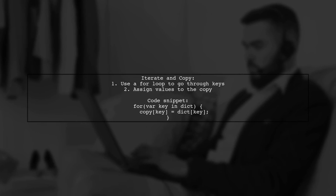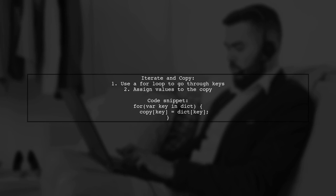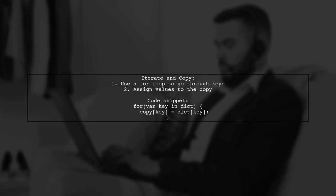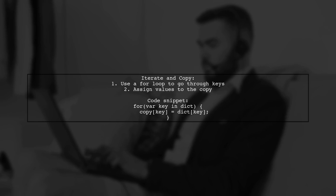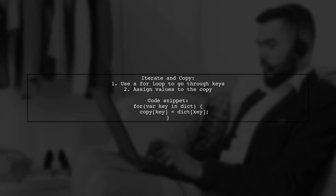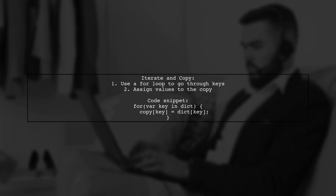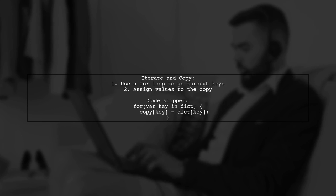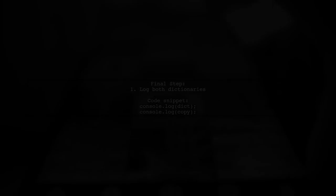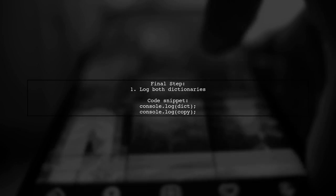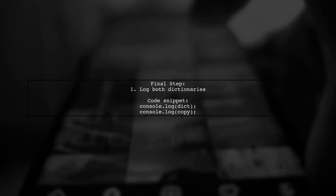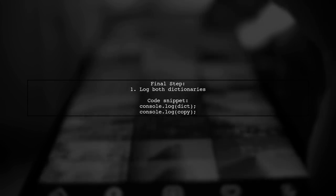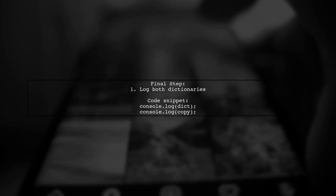Then, iterate over the keys of the original dictionary. For each key, assign its value to the corresponding key in the copy. Finally, you can log both dictionaries to see the copied values. This method is straightforward and effective.